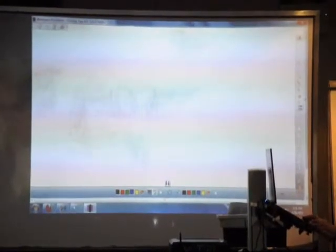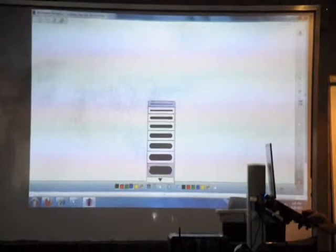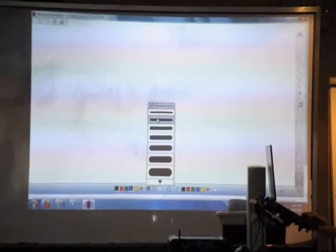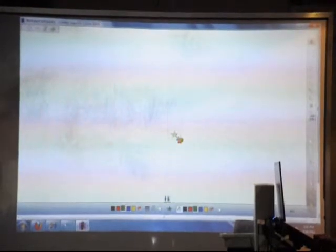And here, you can actually choose the thickness of the line. If you want it this thick, you can also change the shape. Let's say you want a star. This is the fill color. If you want inside the stars in the blue, then you're done.